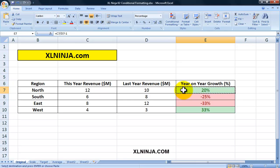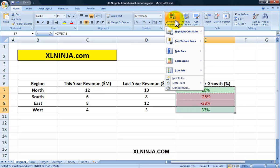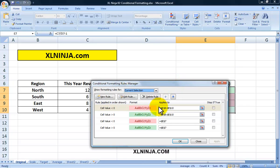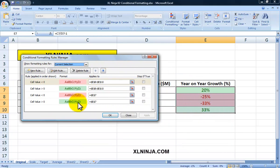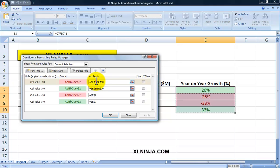Next I'll show you what you can do if you change your mind about the conditional formatting. Click on Conditional Formatting again and go to Manage Rules. This brings up all the rules currently applied to the current selection — these cells here. As you can see there is the conditional formatting we set up originally in E7, which is the 20 percent, and then the others that we copied.